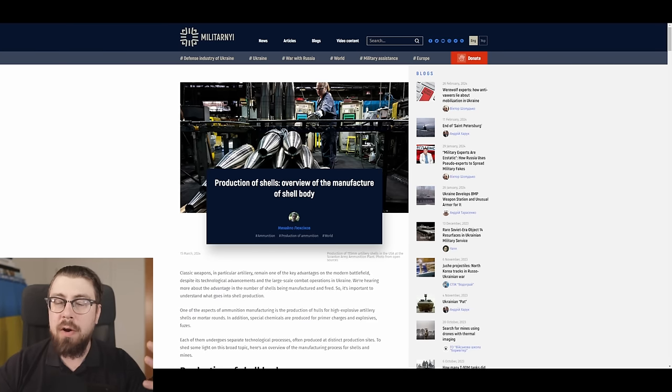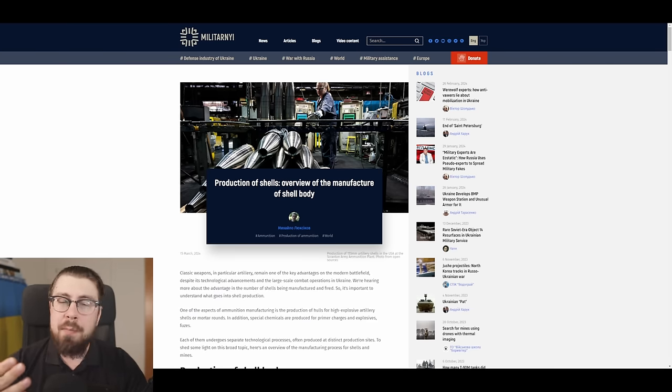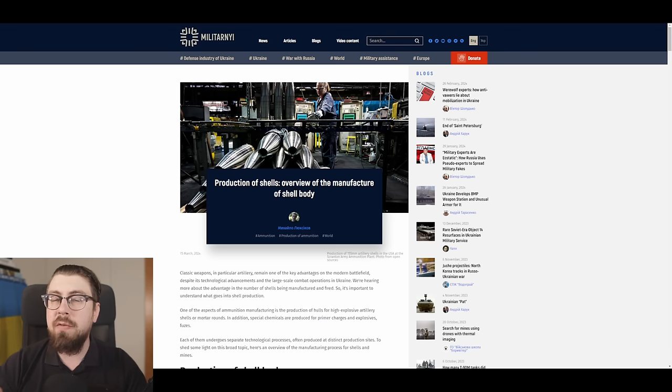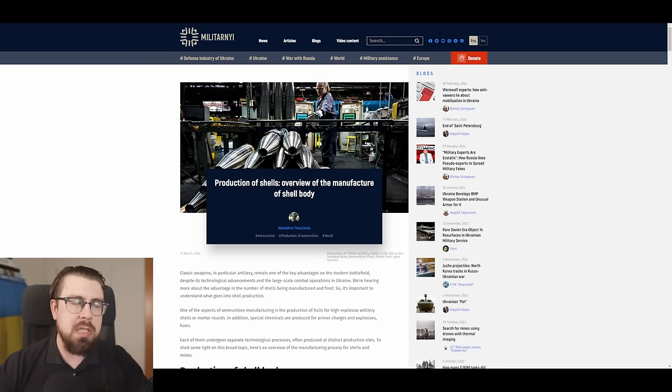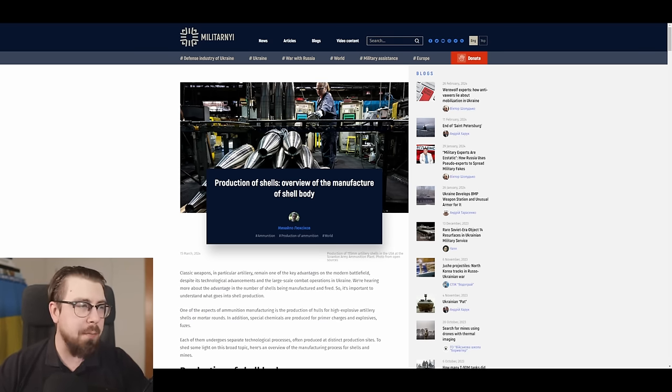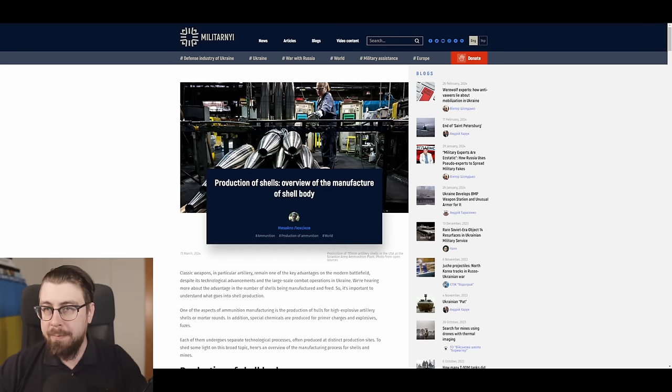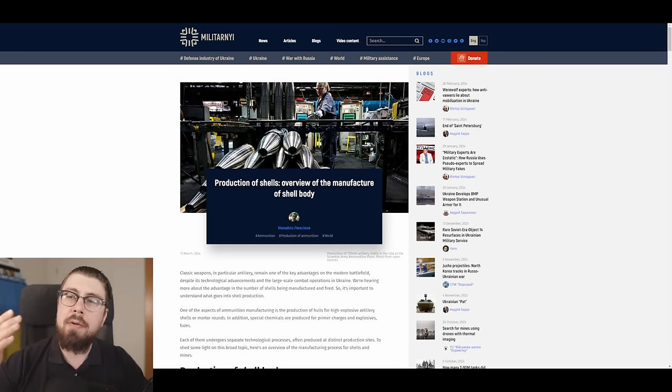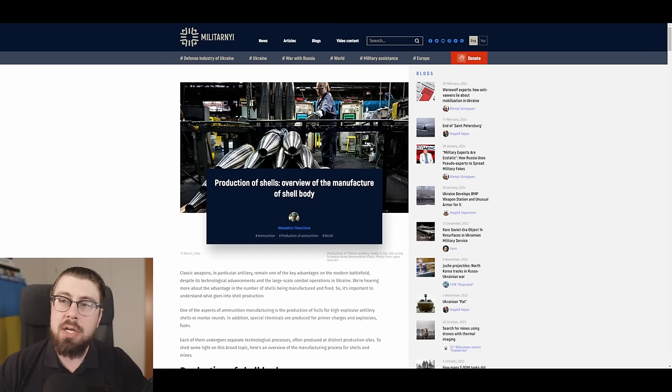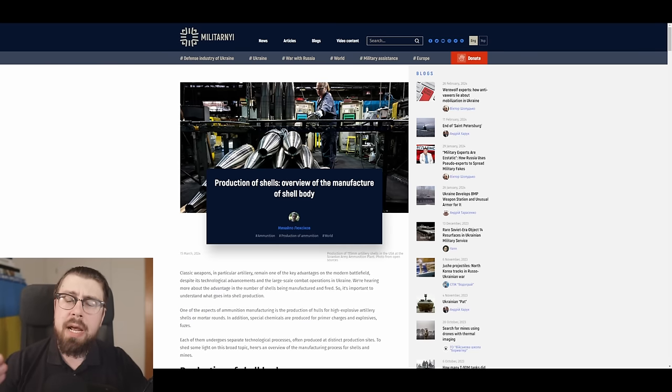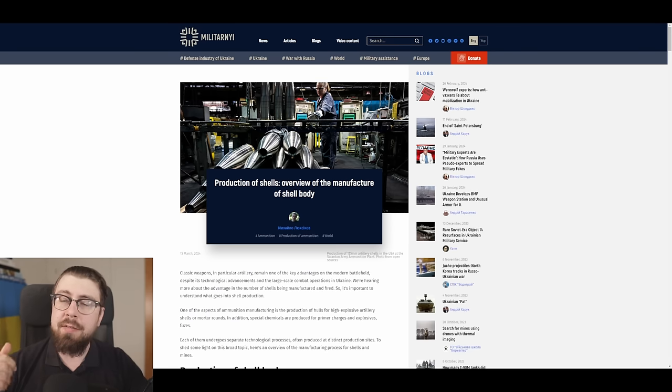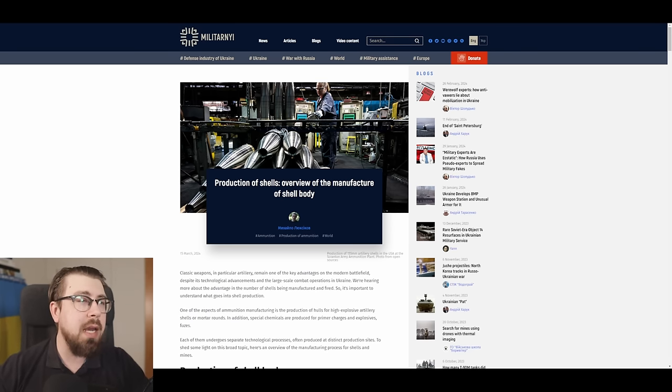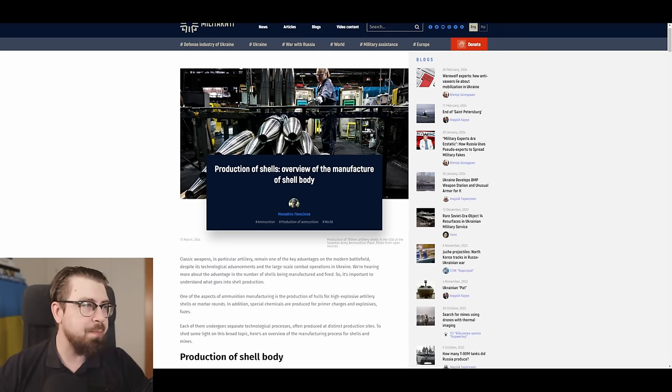Like today we're going to be covering the manufacturing process of the 155mm shells. If it's so, please answer in comments, and we're going to go from here. But let's try it. So I'm going to narrate this article over here, but I encourage you to visit Militarne to follow their articles. It is available in English. Link will be in the description.